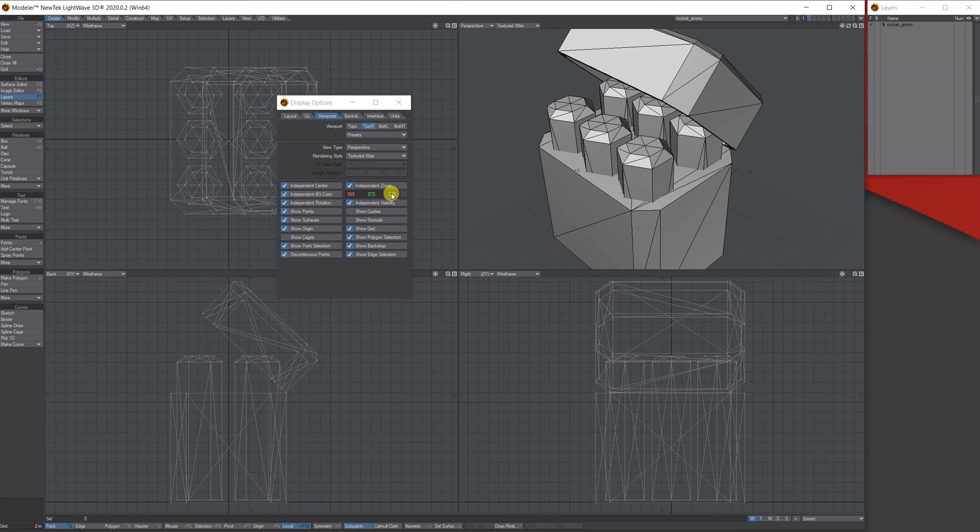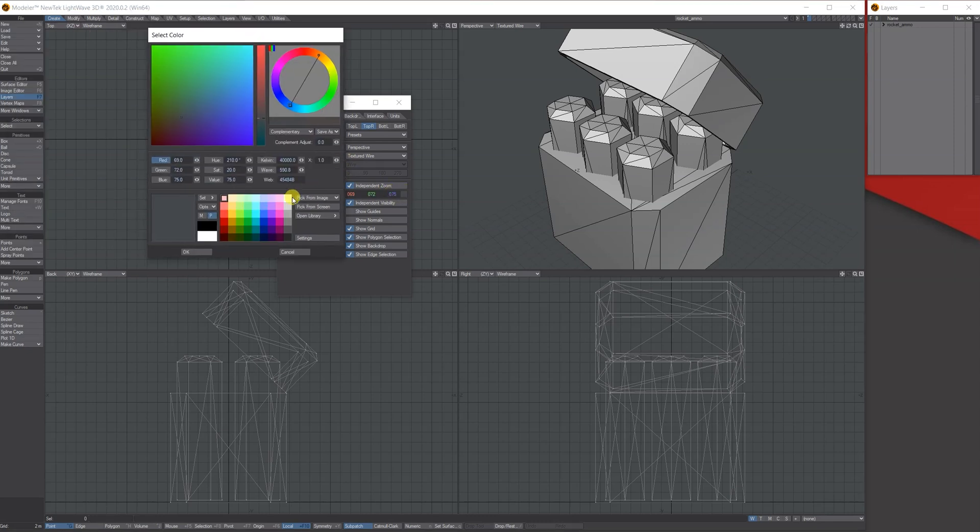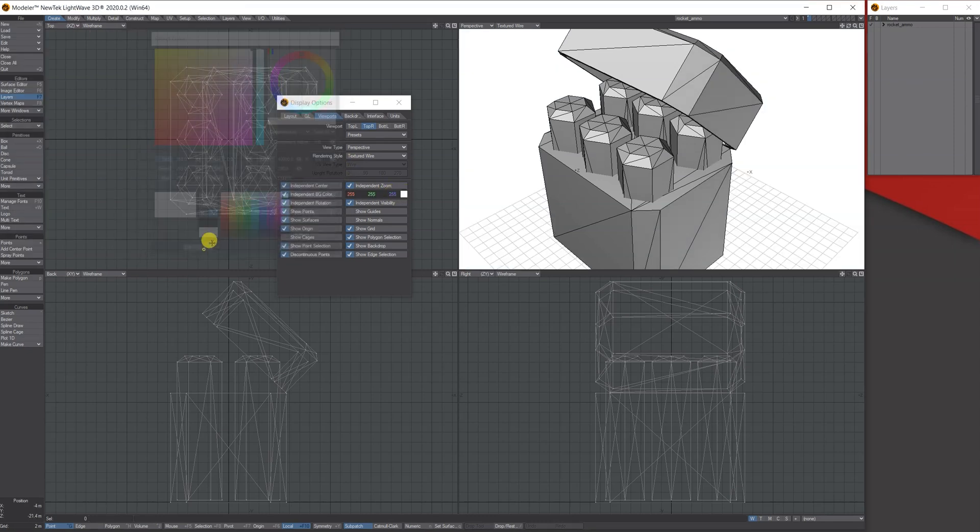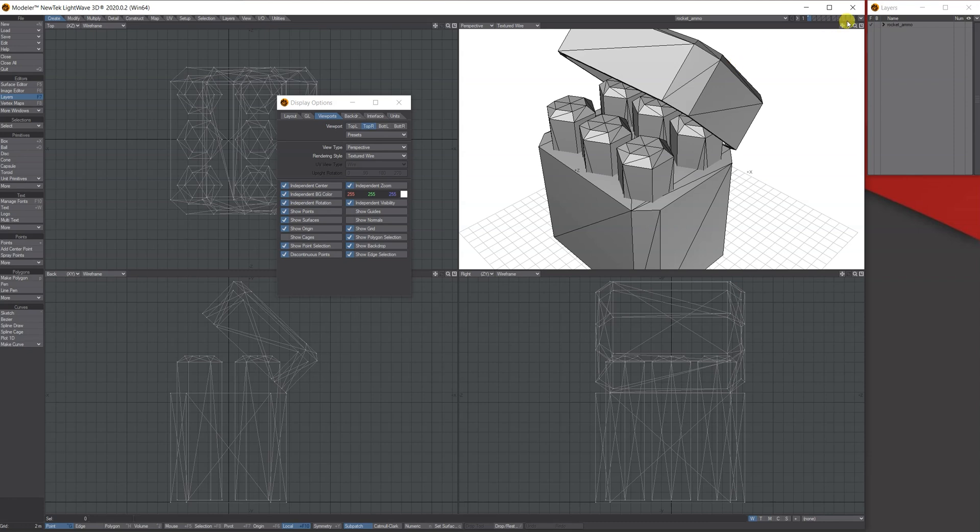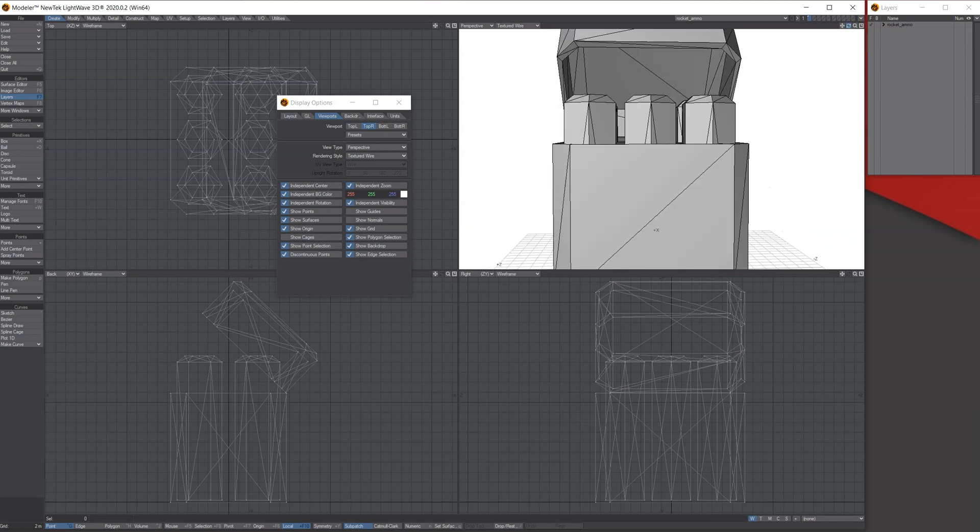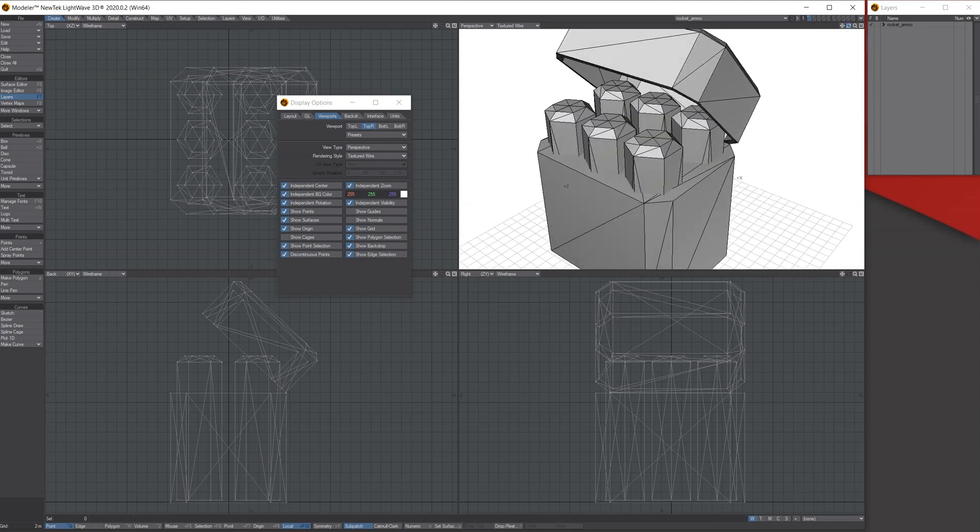You can actually, if you click independent background color, also change the color if you wish to a different color. I mean, that's completely up to you. Sometimes I do, sometimes I don't, it just depends. And you can also decide on what information you're going to see as well when you do this.